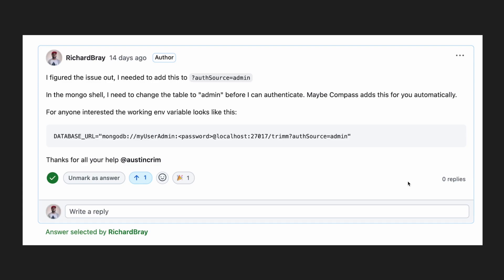You need to create a flag in the query parameters called auth source and assign that to the table that you created your authentication in. So if you added your authentication username and password to the admin table, you'll put that in the auth source flag. If you don't do that, Prisma won't connect to you properly.